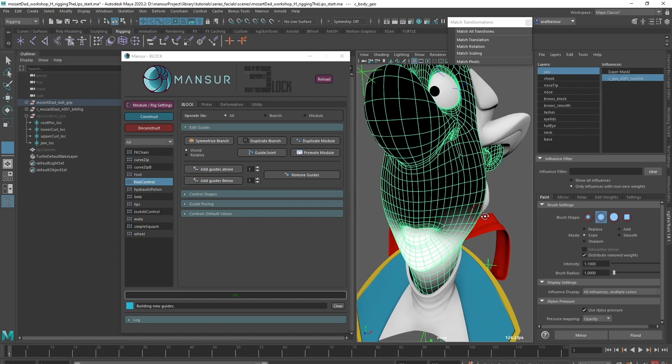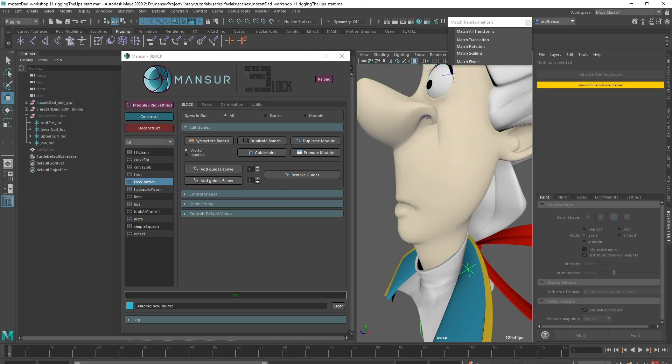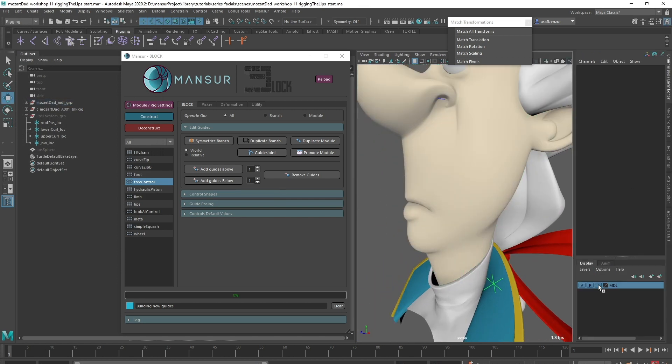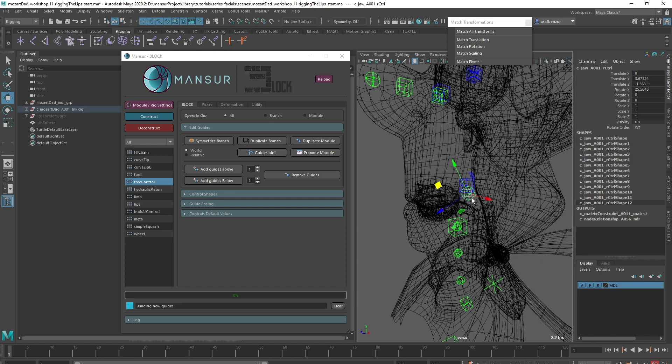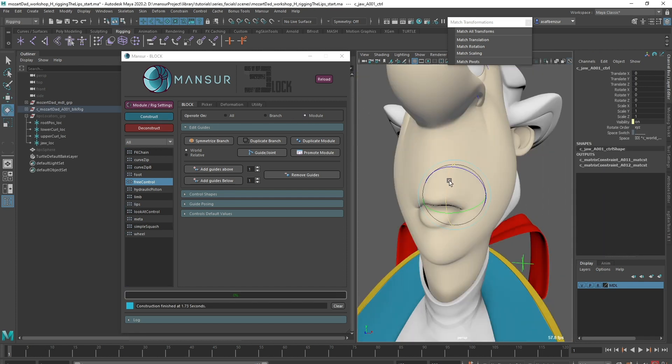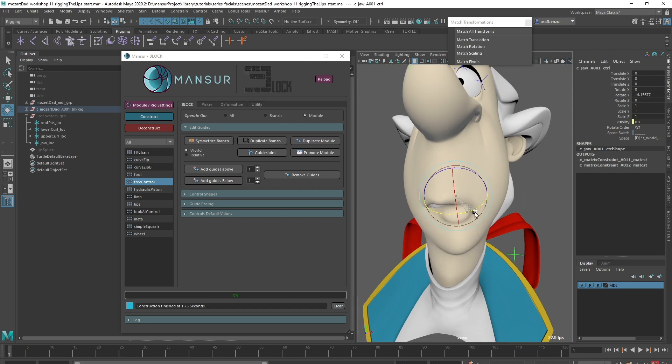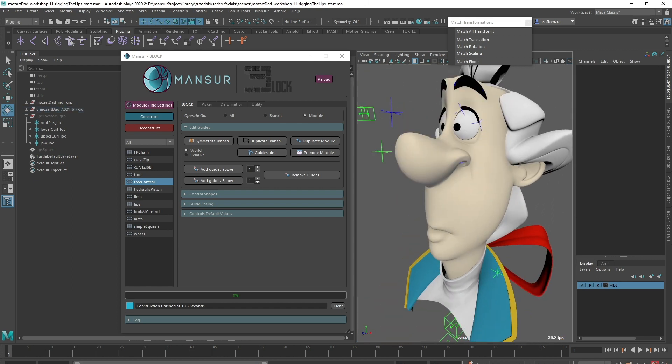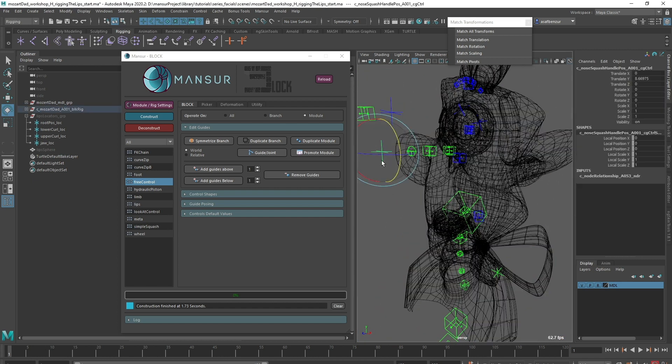Let's construct this module and make sure it behaves correctly. Everything works well, I'll deconstruct and keep going.